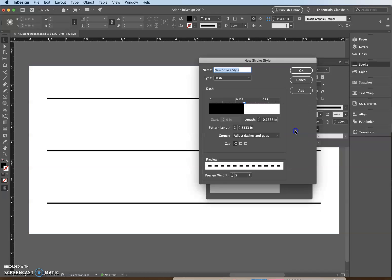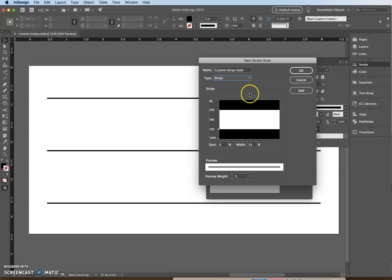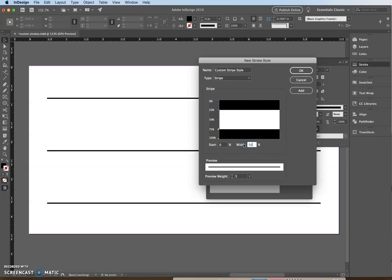Now you're going to create a new custom stripe style. Go to the Type list arrow and click Stripe. Then select the value in the width box, type 50, and press Tab.